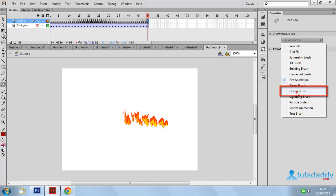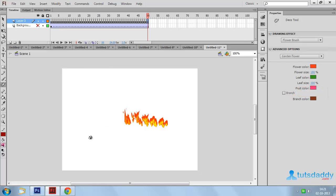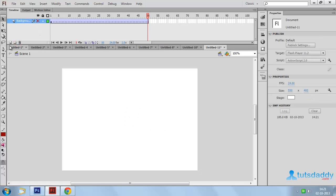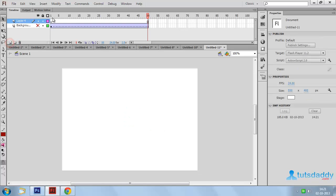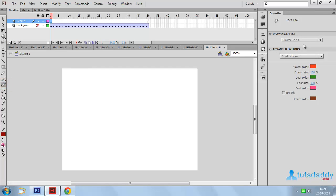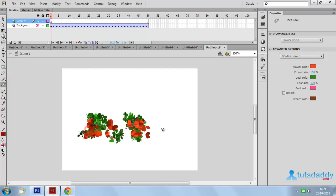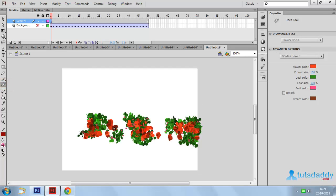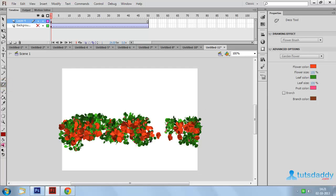Select the 'Flower Brush' tool and click and drag on the document to display the different types of flowers on the document.